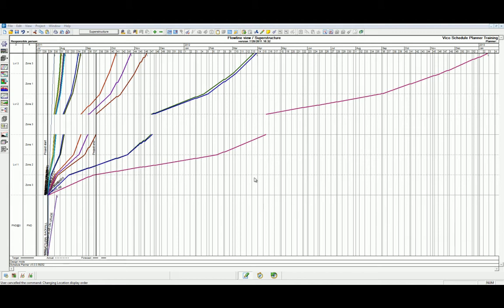In Schedule Planner, we are sequencing them in an order which would benefit the project. This won't damage the physical location in the 3D LBS Manager, but will only change the order they appear in.